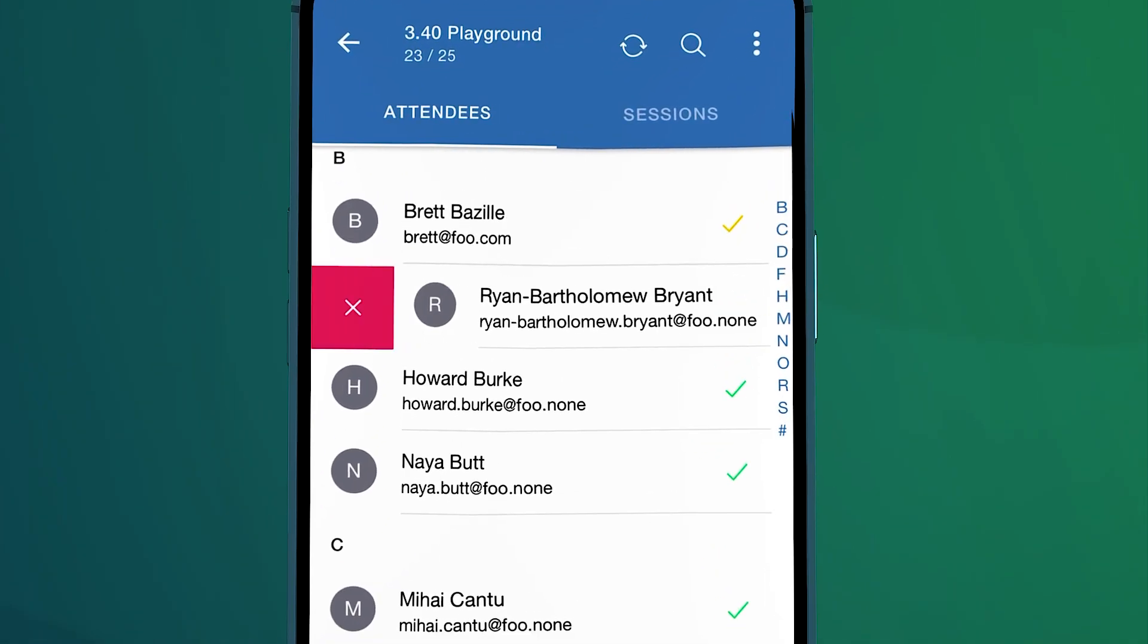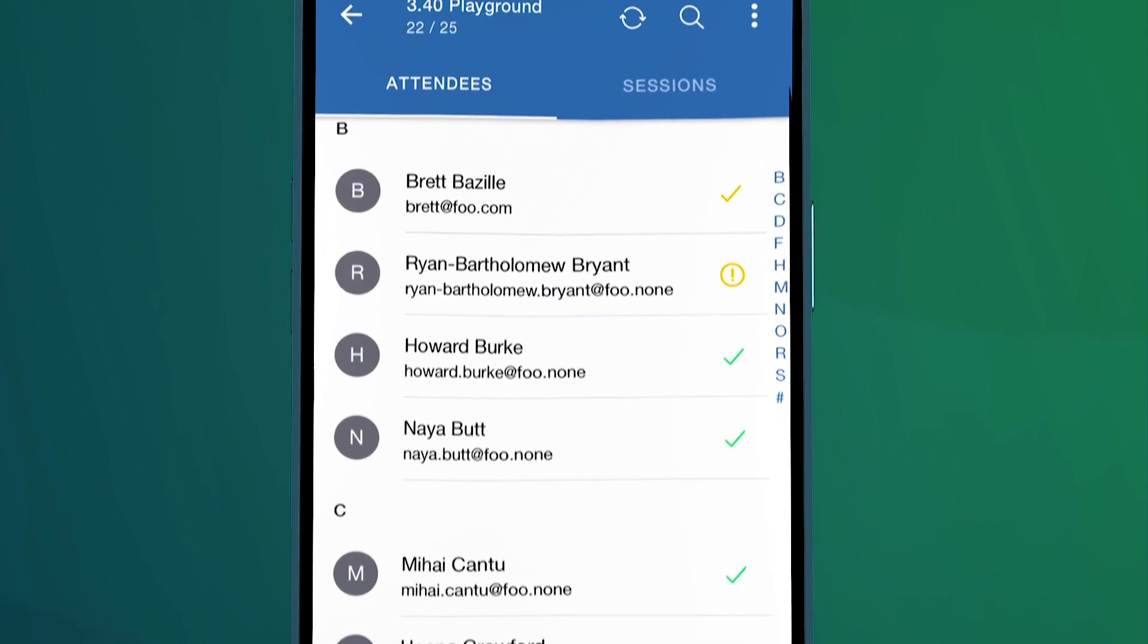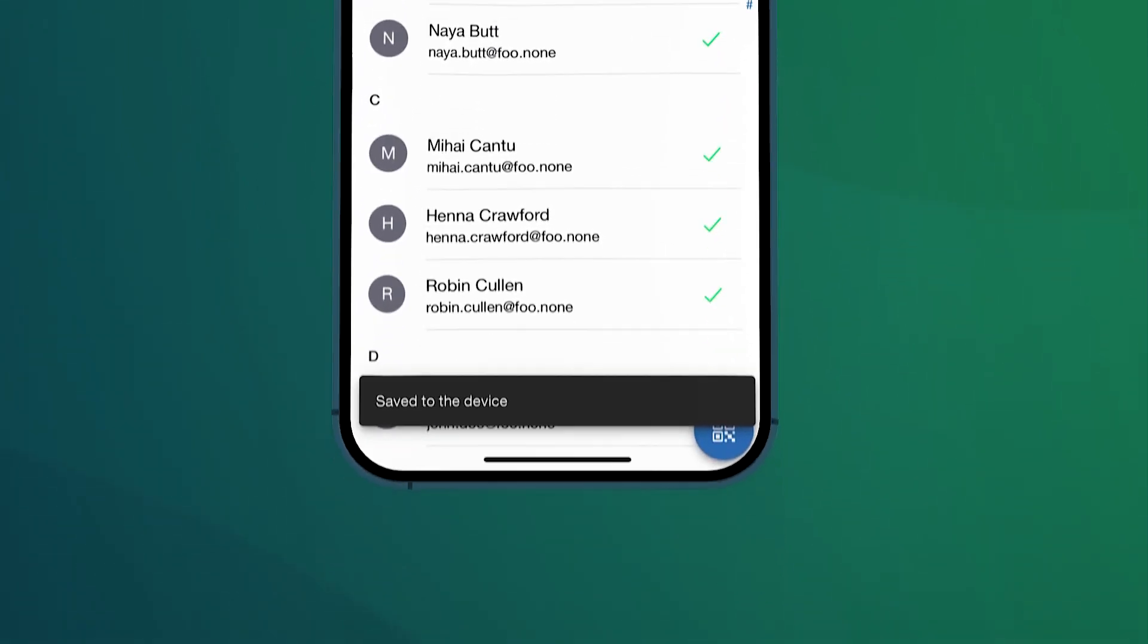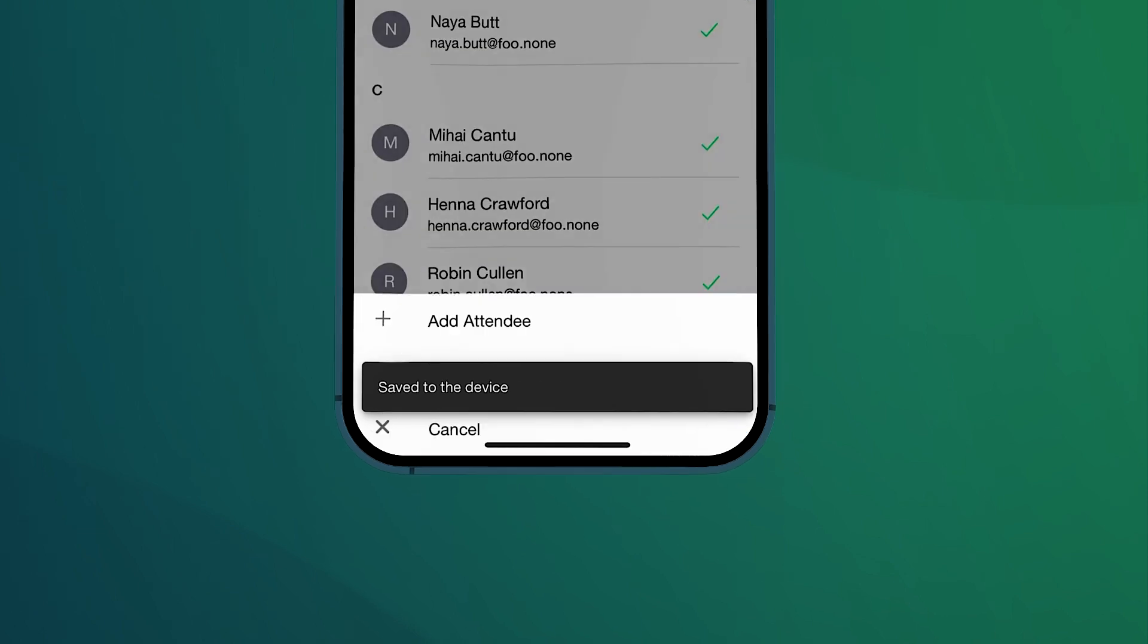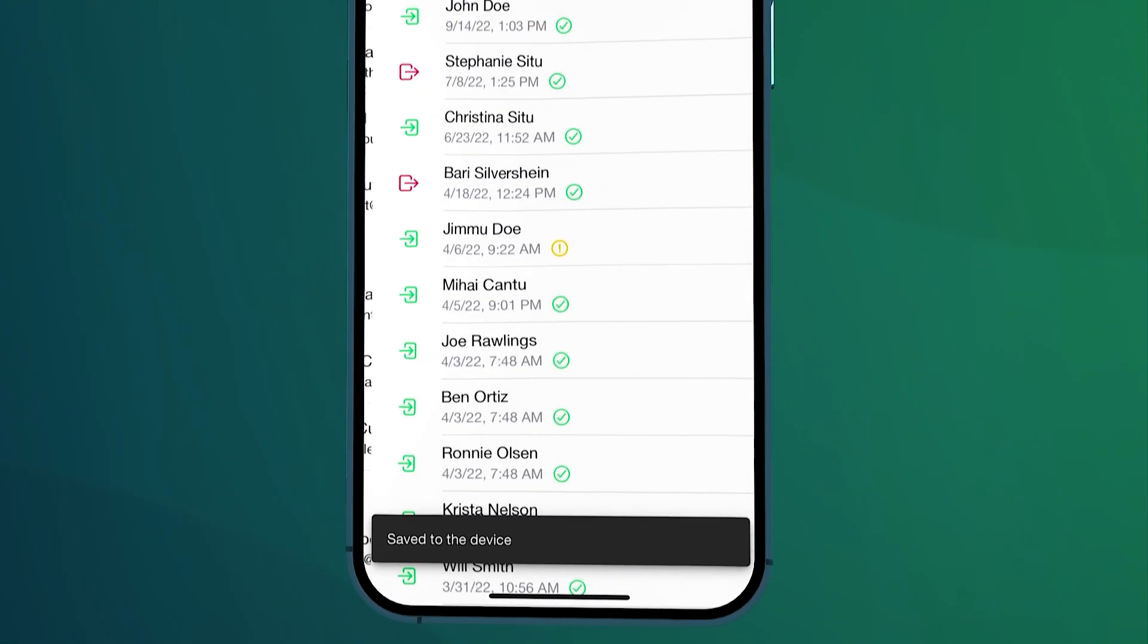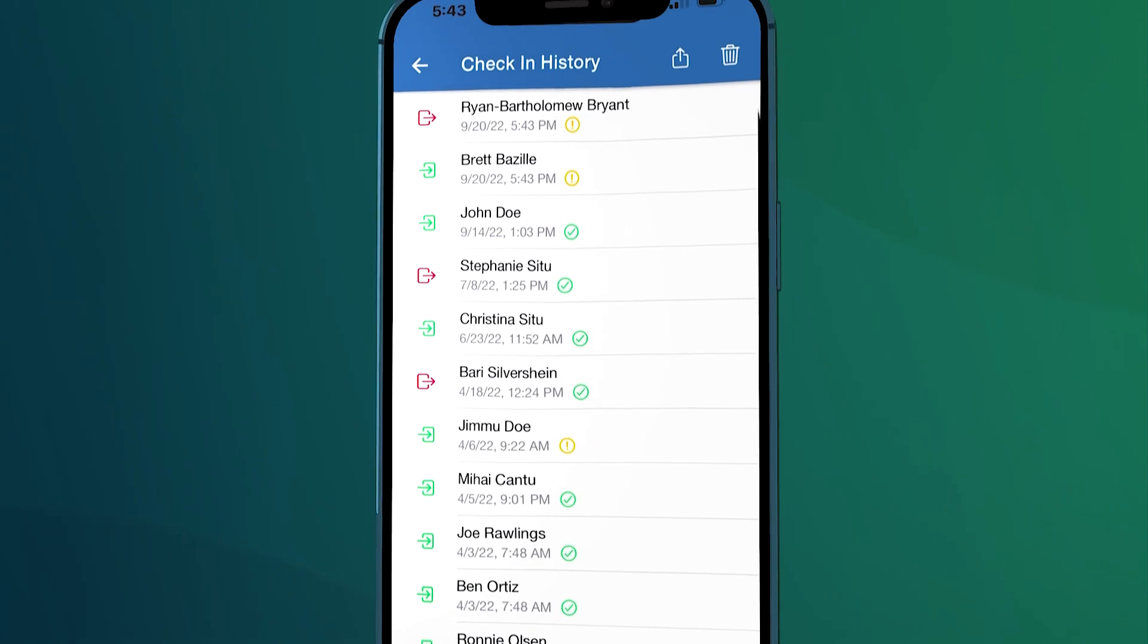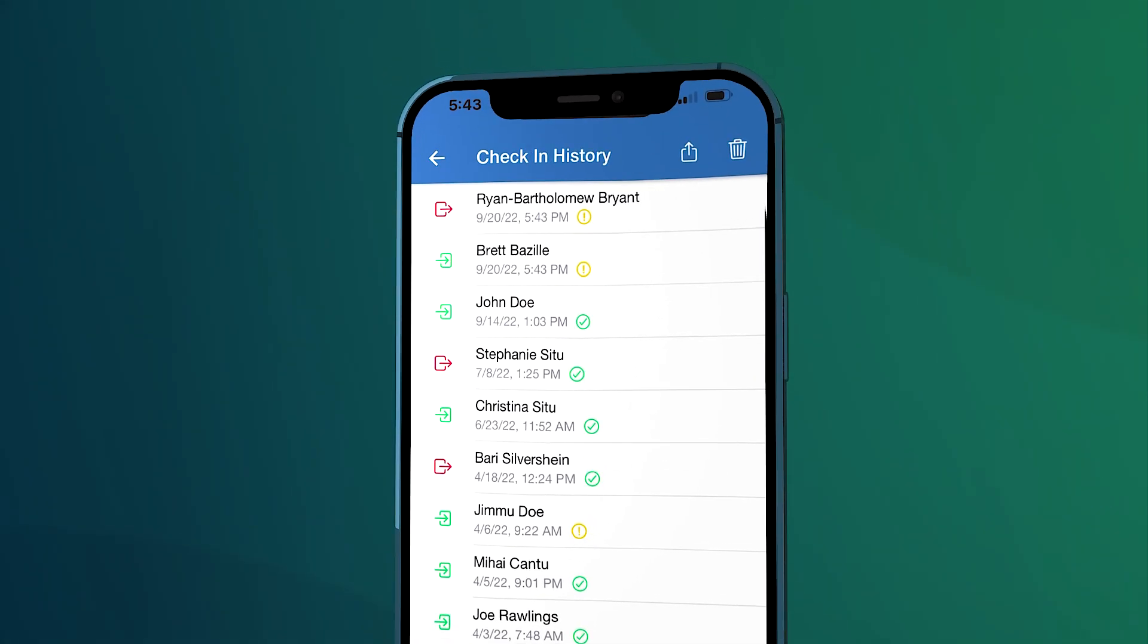You'll see a similar yellow icon when you go to remove an already checked-in attendee. These yellow icons simply indicate that the action of checking in or checking out has been completed and saved to the local device, but it has not yet been synced to Salesforce.